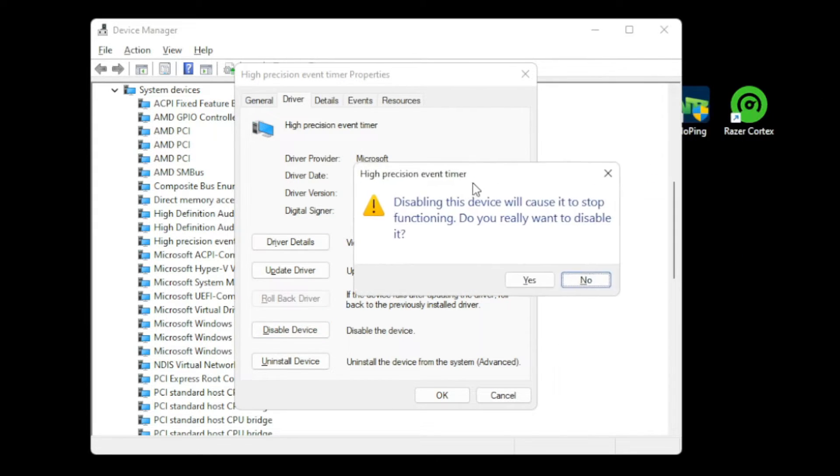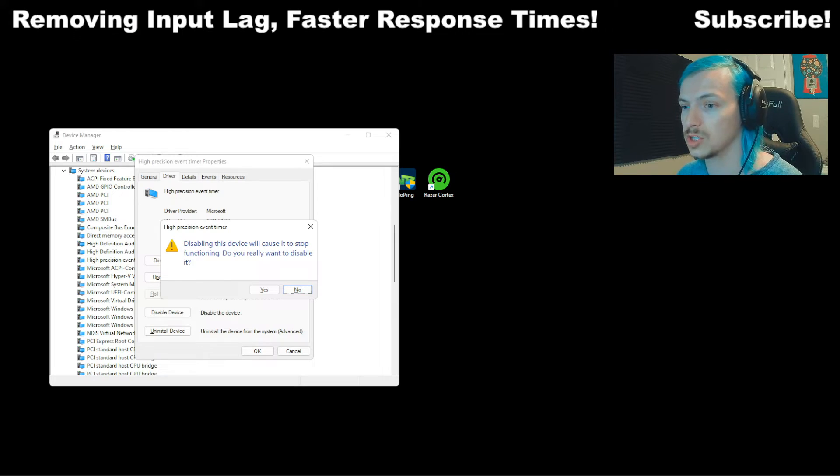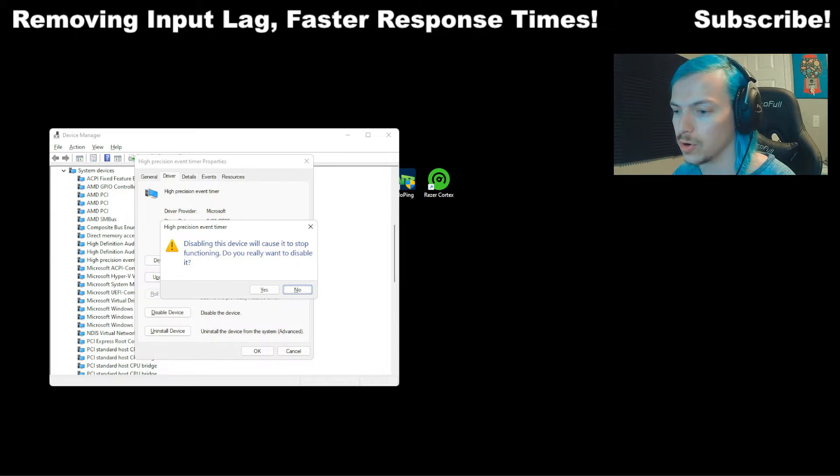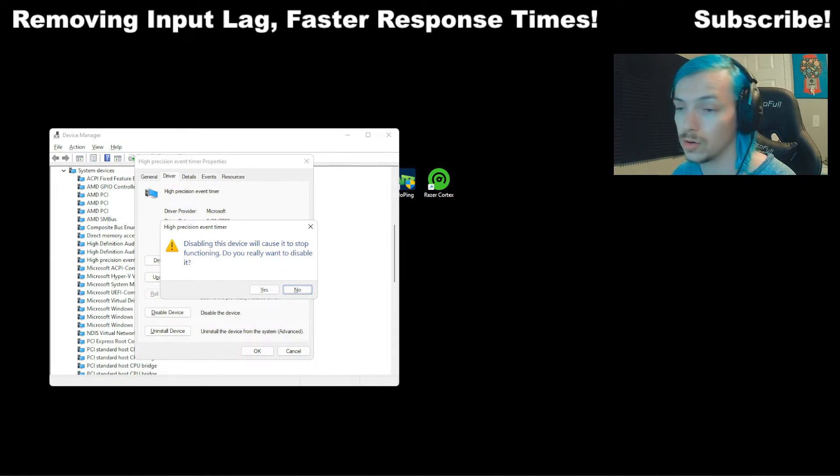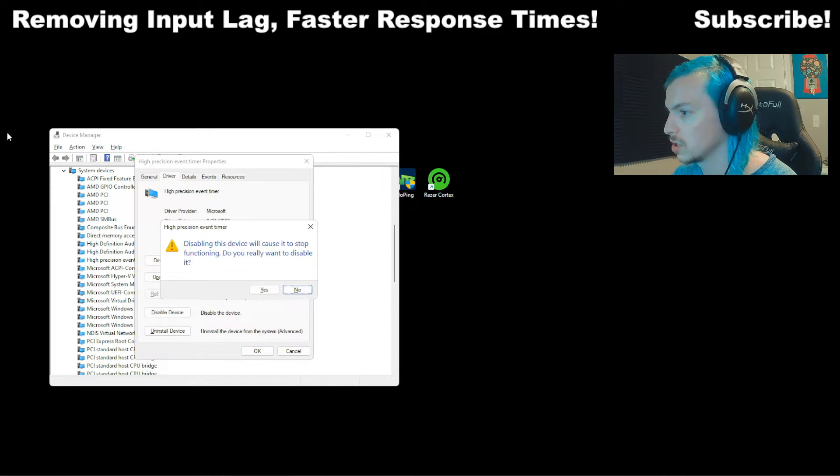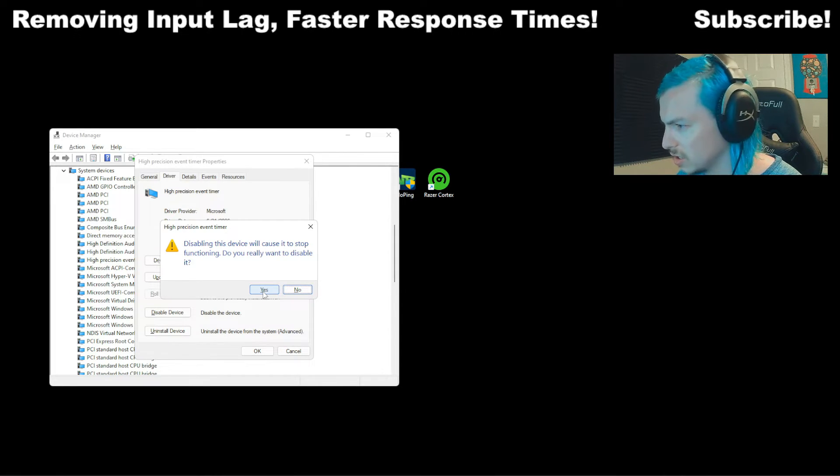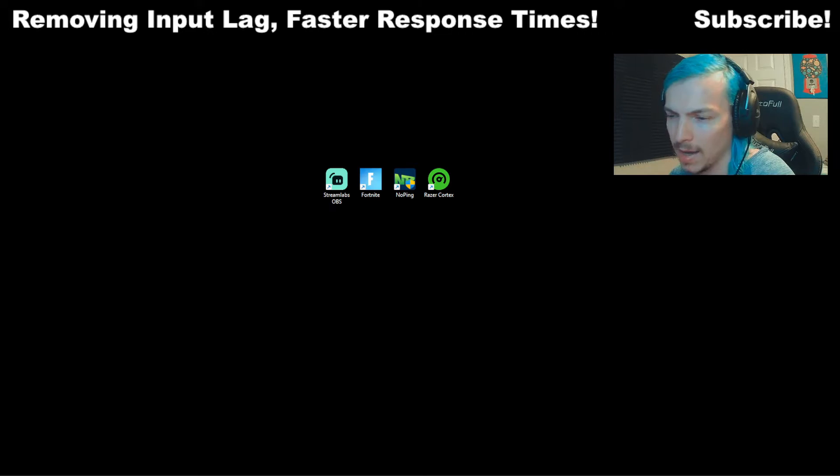All this does is it just stops it from functioning. And we want that to be turned off because it will actually make it a little smoother and faster for your response when you're pressing keys and clicking or using a controller. Honestly, any system device is plugged in. And then just click Yes, you want to disable it. And that's it.